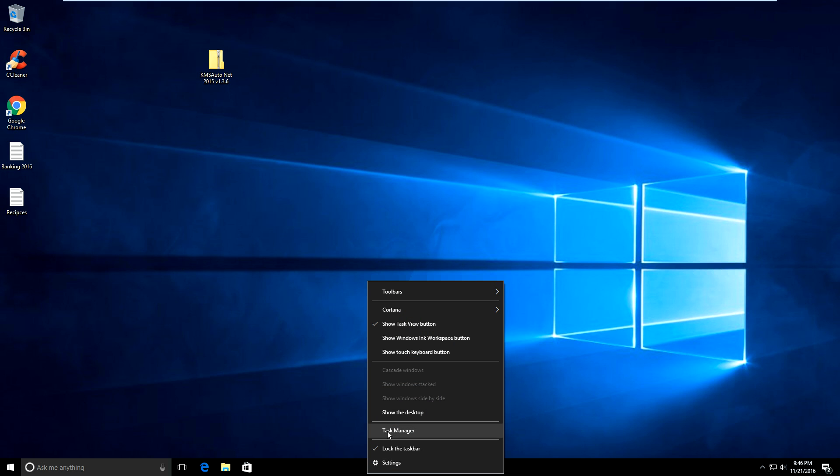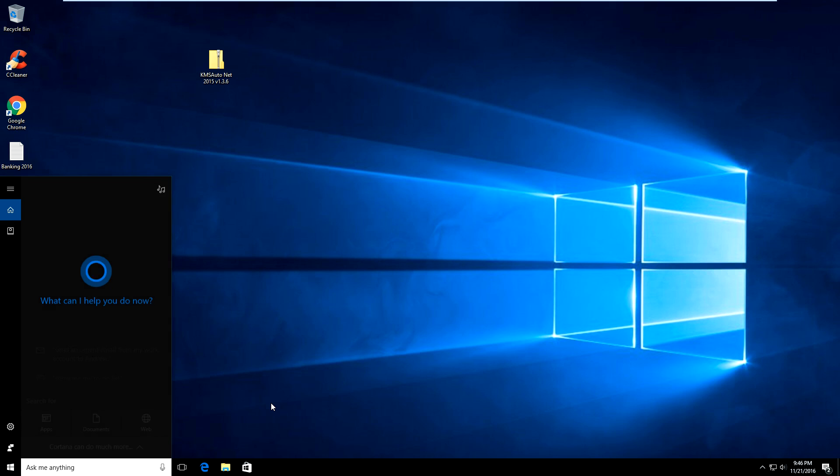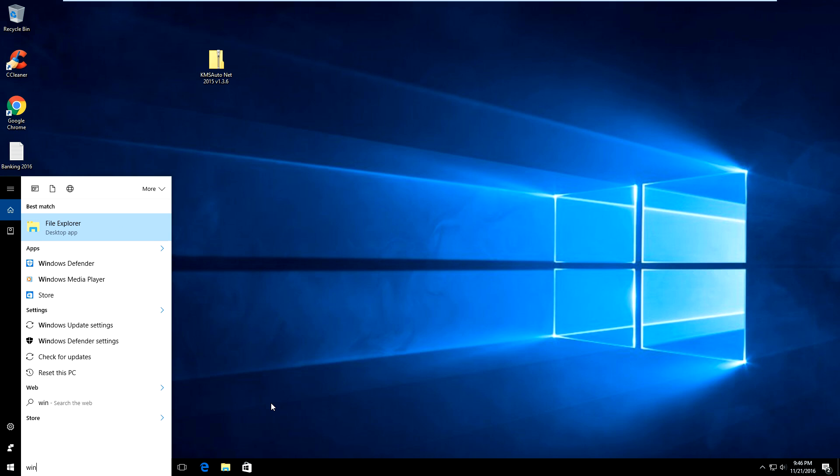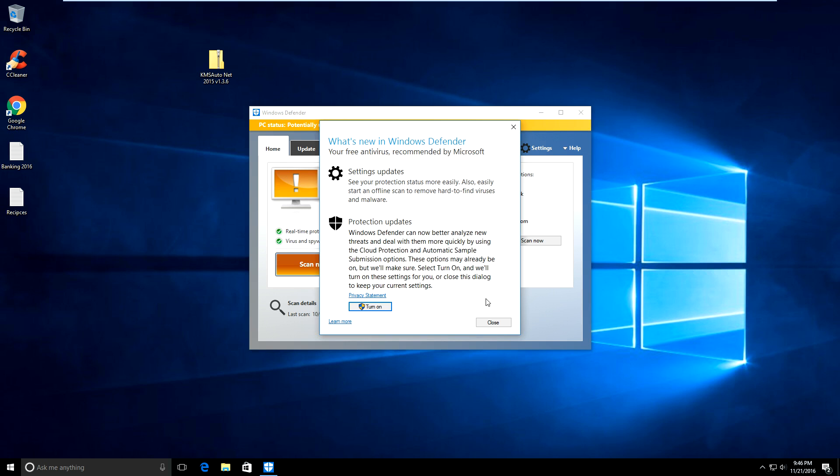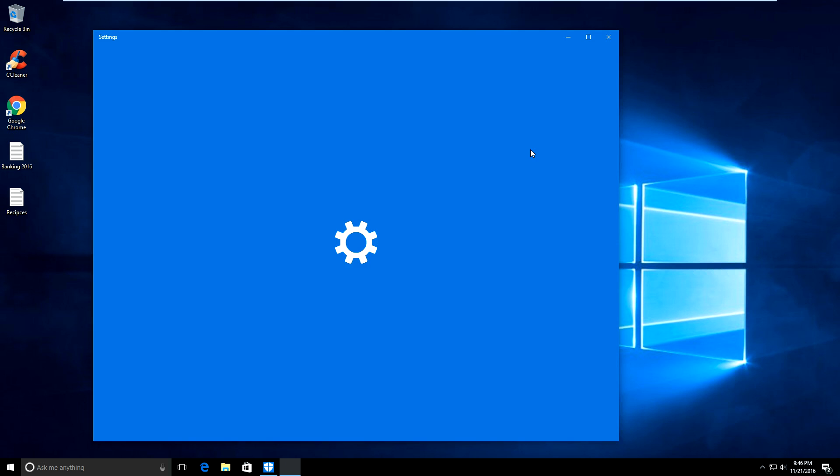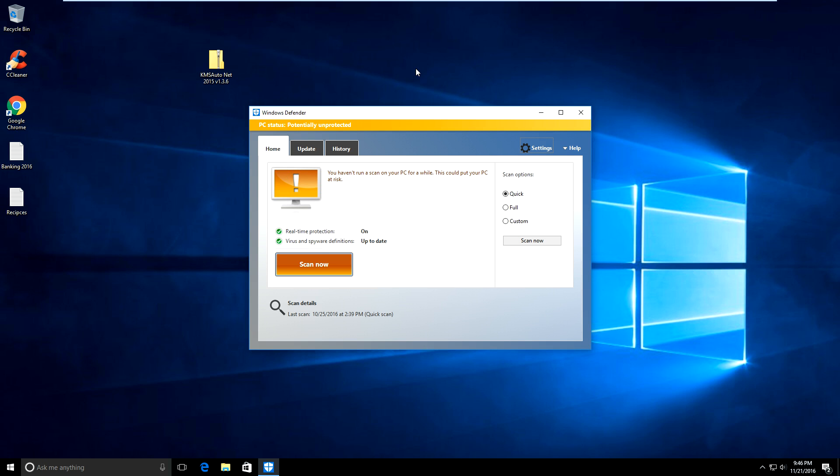What I'm going to do is just type in Windows Defender here and make sure it opens. I'm going to click on this tool where it says settings.